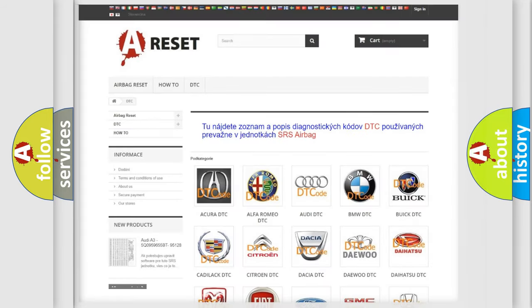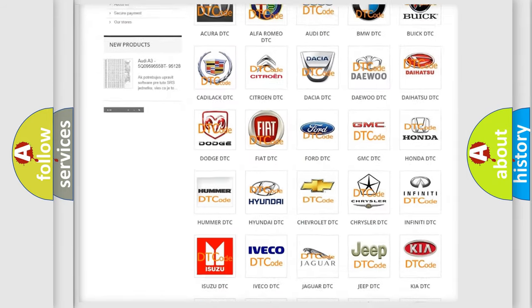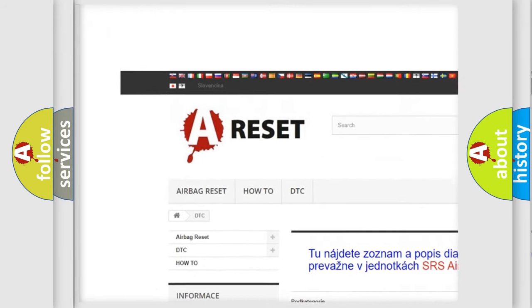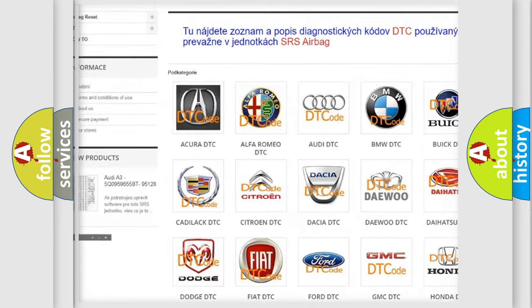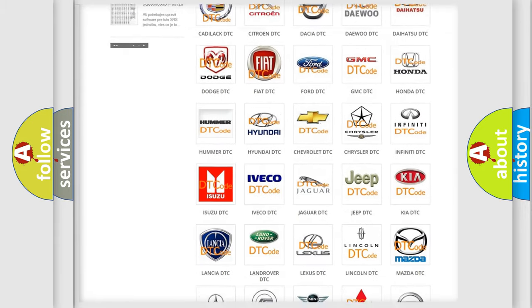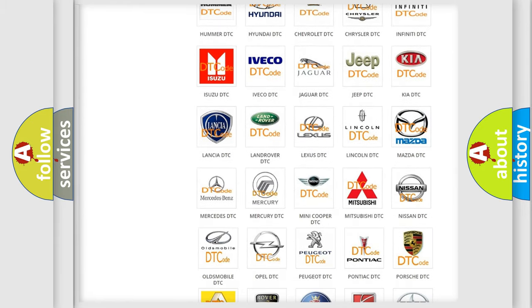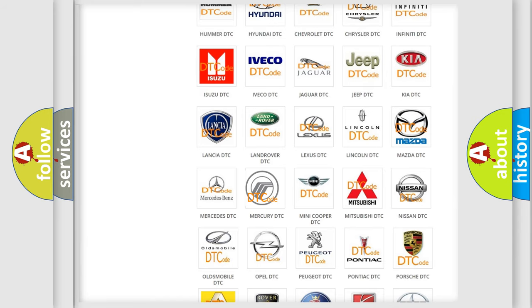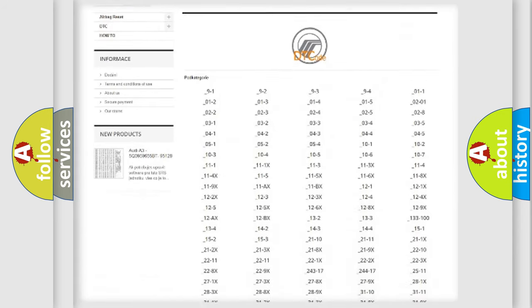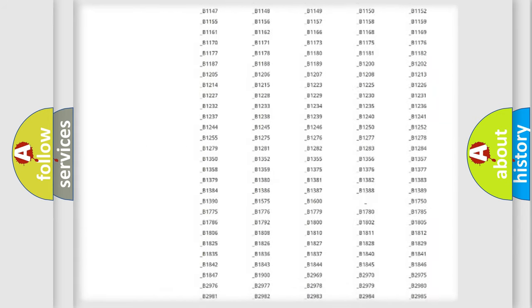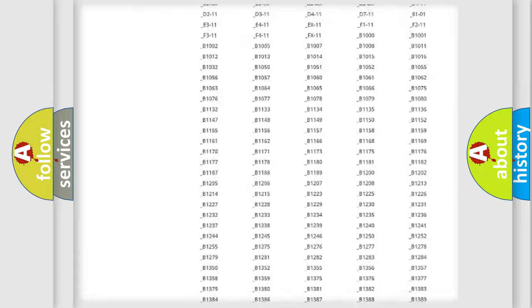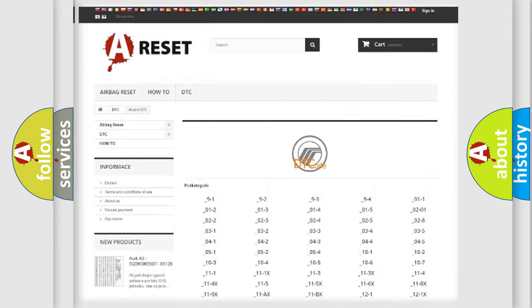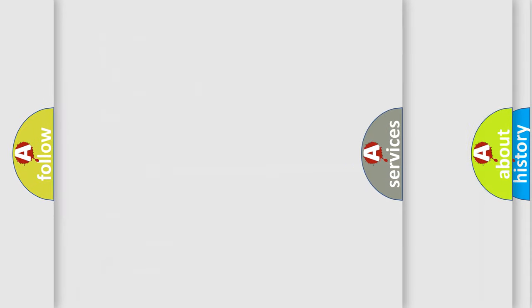Our website airbagreset.sk produces useful videos for you. You do not have to go through the OBD2 protocol anymore to know how to troubleshoot any car breakdown. You will find all the diagnostic codes that can be diagnosed in Mercury vehicles, and many other useful things.